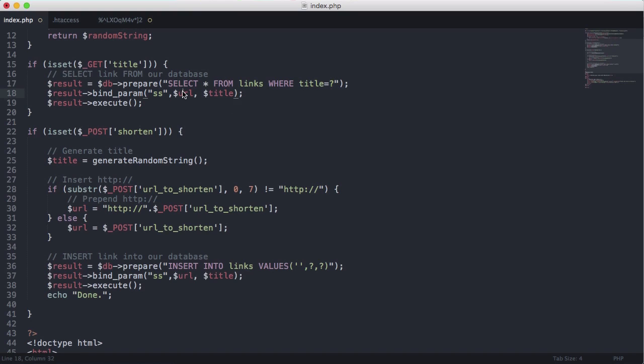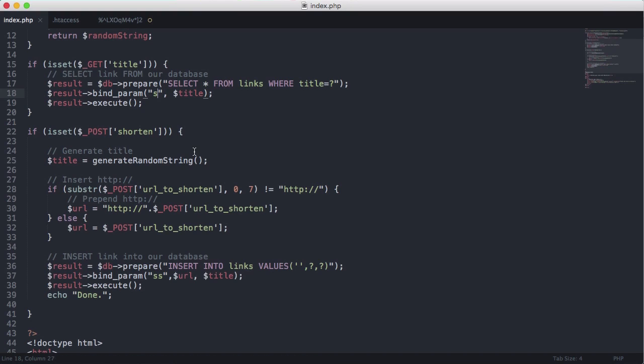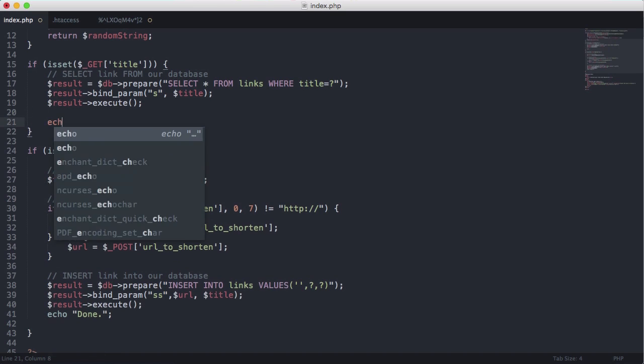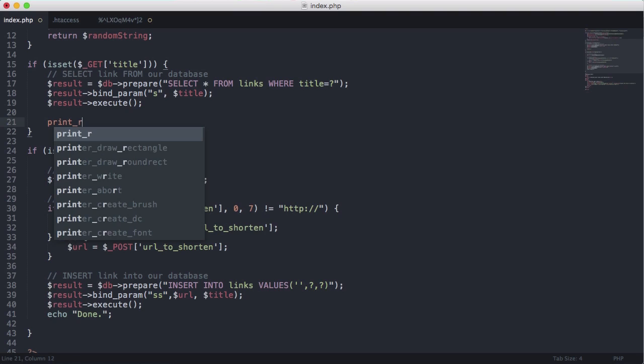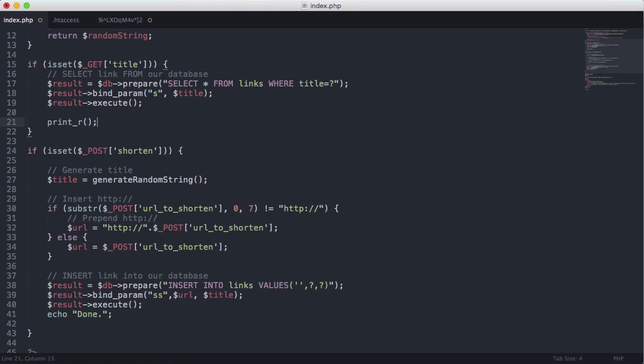So we're going to delete this because we only need one parameter to the bindParam function and we only need one parameter pass so we're just going to put one s there and one title here.